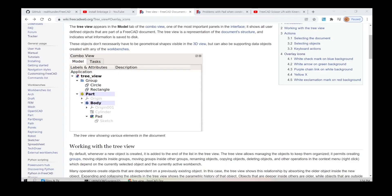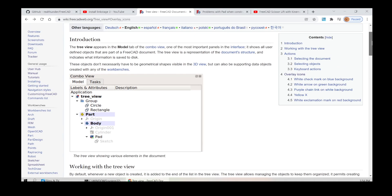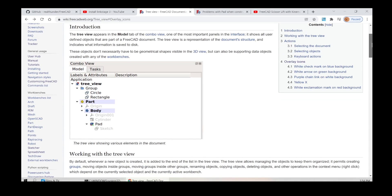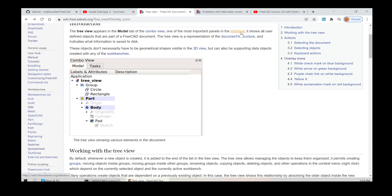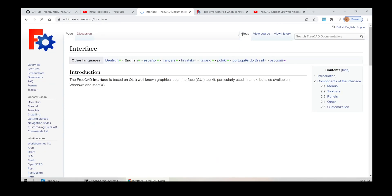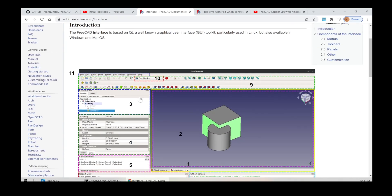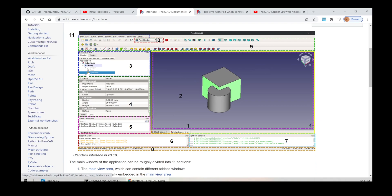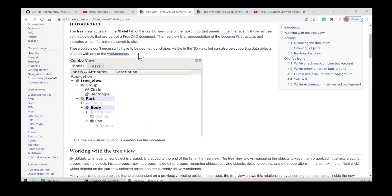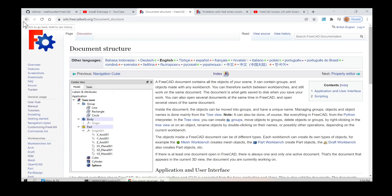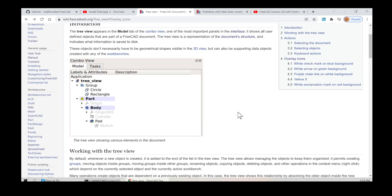Hello YouTube players. In FreeCAD, the tree view appears in the model tab of the combo view, one of the most important panels in the interface. It shows all user-defined objects that are part of a FreeCAD document. The tree view is a representation of the document's structure and indicates what information is saved to disk. These objects don't necessarily have to be geometrical shapes visible in the 3D view, but can also be supporting data objects created with any of the workbenches.